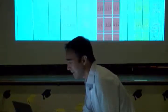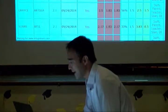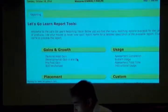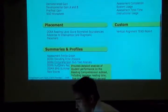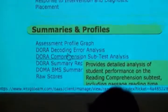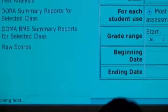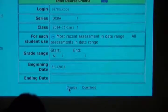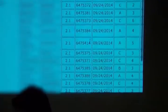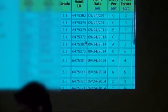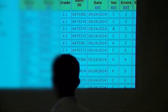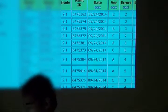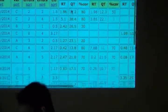Here's another interesting report. We go to the Manage tab, Run Reports, and go to the one called DORA Comprehension Subtest Analysis. I'll put in a date range. A red score indicates potentially the student didn't read the questions — it means the reading time is in minutes and the question time is in seconds.